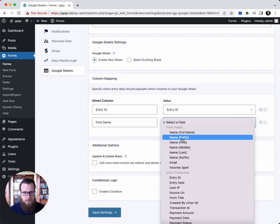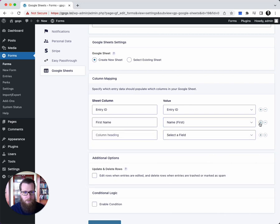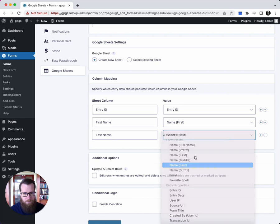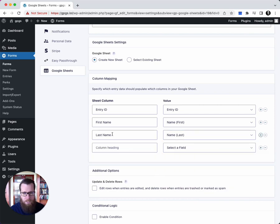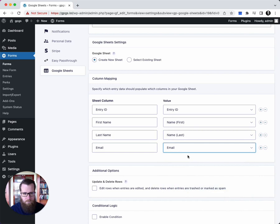We have entry ID and now I'm doing first name, mapping that to the first name input. And we'll do last name and map that to the last name input. And then lastly, we're going to capture the email. Awesome.